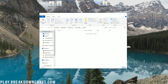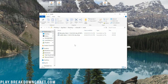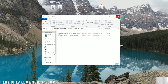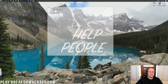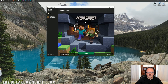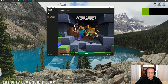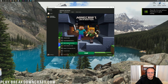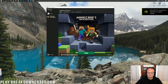Take Litematica and Malolib and drag them into your mods folder. Now we can go ahead and open up Minecraft. In the bottom left of the Minecraft launcher, click on the little arrow and select the Fabric loader.